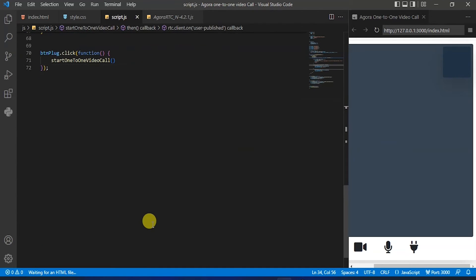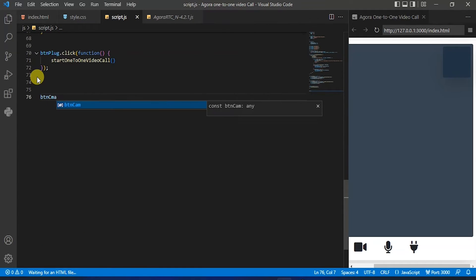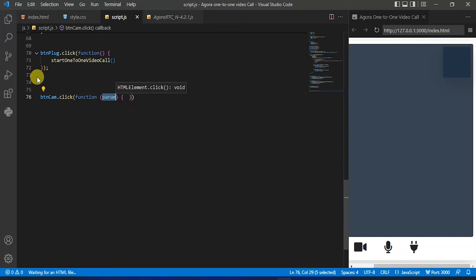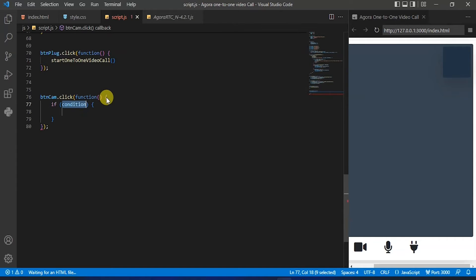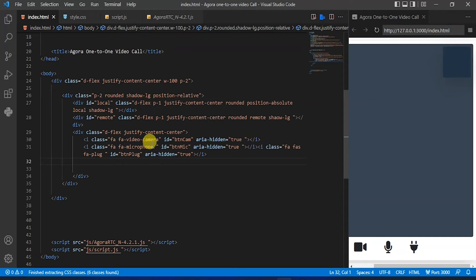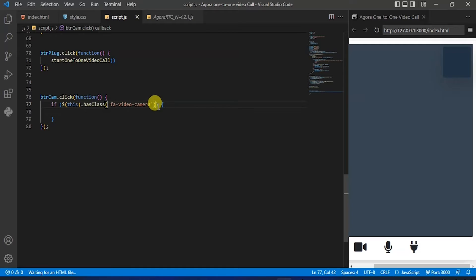Back to the strip.js file, type button cam dot click and in this click we will have a function. In this function we will have an if condition and in this if condition parenthesis we will have dollar this dot has class and we will check for that icon class — copy that class and paste it here, and let's also add 'also'.